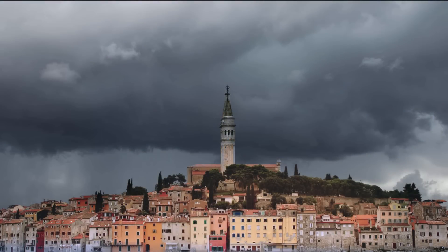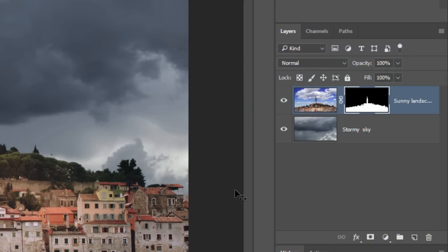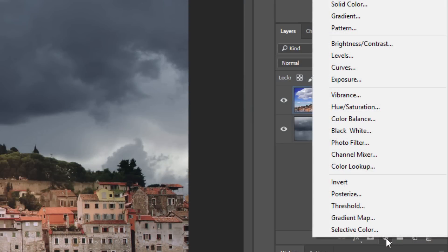Next, we'll adjust the land's color and overall brightness. Keep in mind, if you're using a different photo, you may need to adjust these settings because every photo has its own characteristics. Click the Adjustment Layer icon and click Hue Saturation.